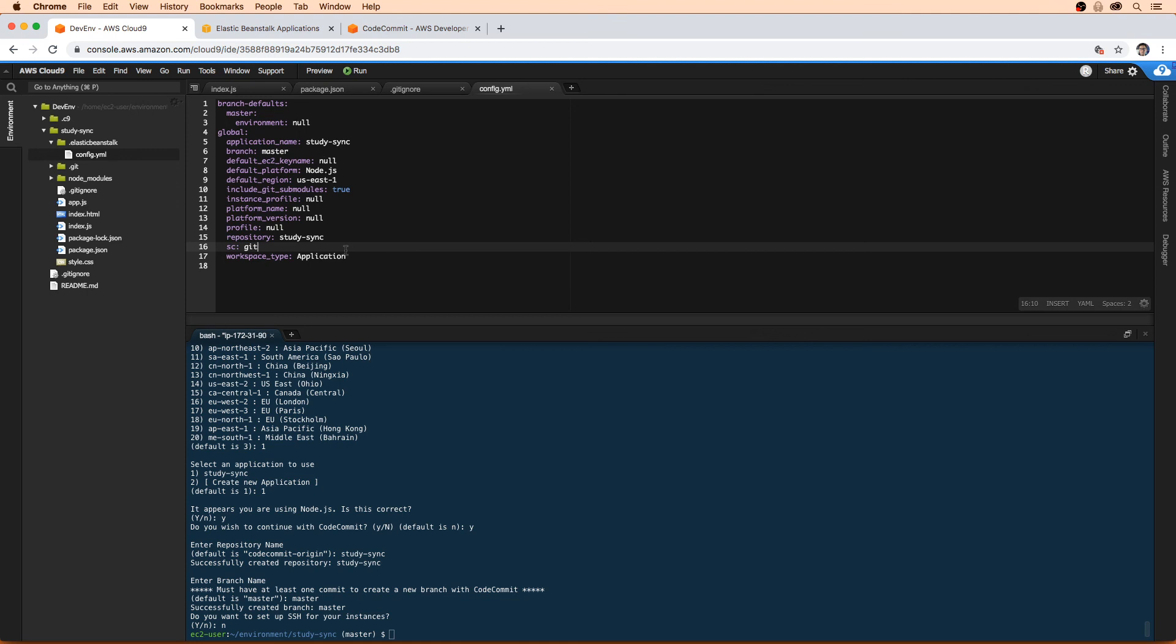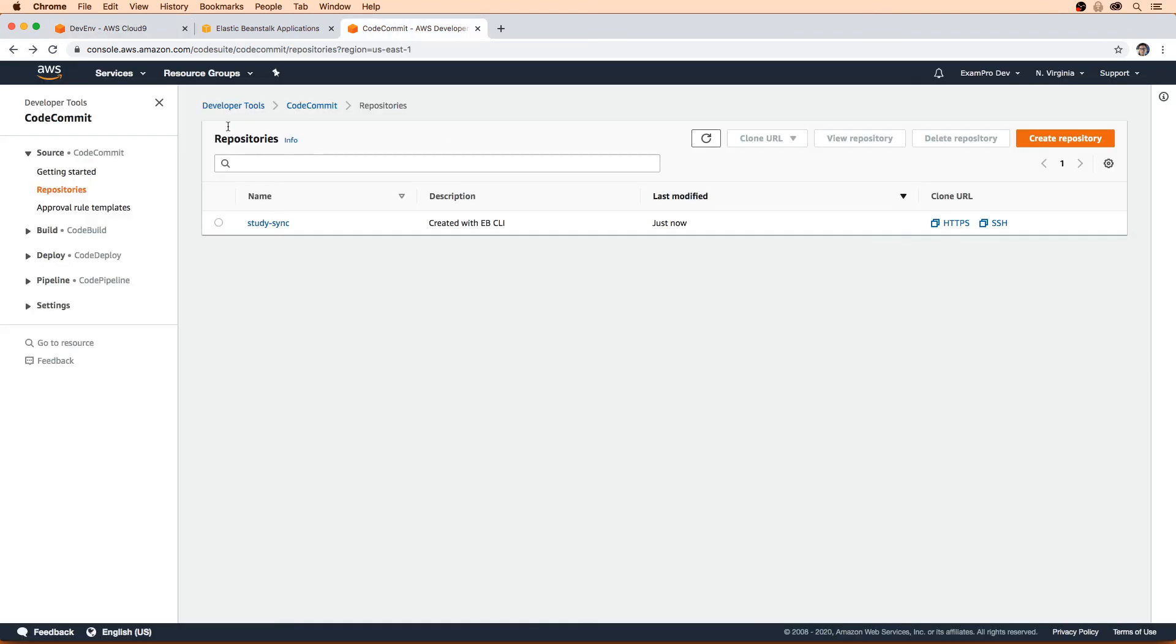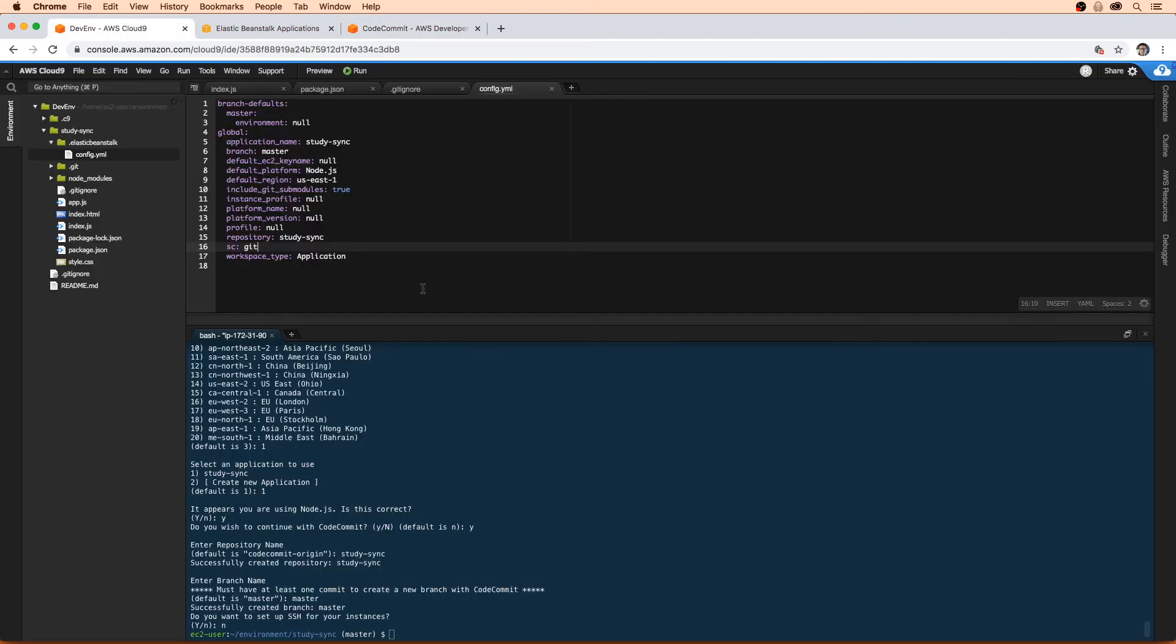So now that we've initialized our project, we have our code on code commit. We need to configure this application, so we'll move on to the elastic beanstalk environment. We'll move on to that next.